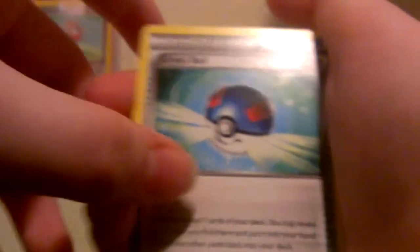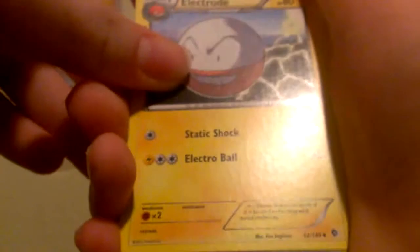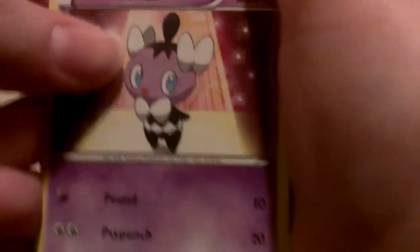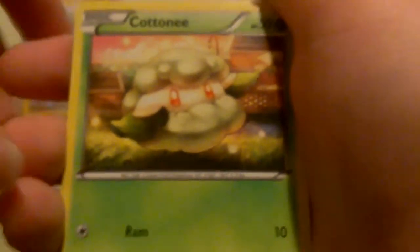Got a Great Ball, Electrode, Klink, Minccino, Gothitelle, Cottonee, Skitty. Actually the next one is the reverse.